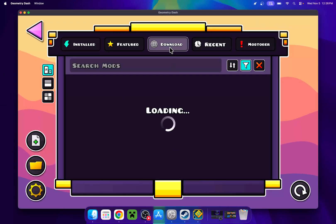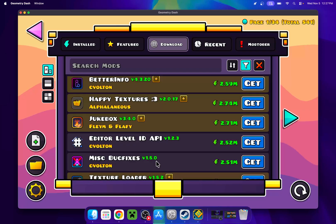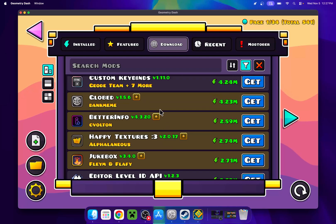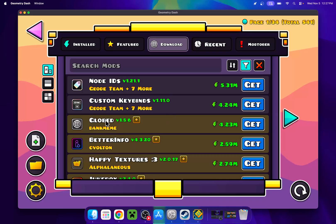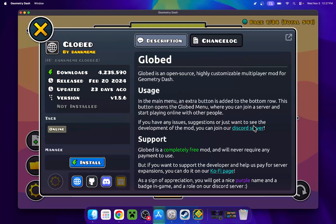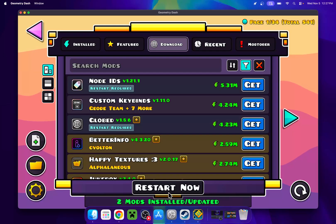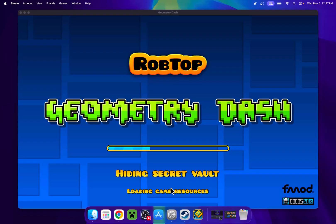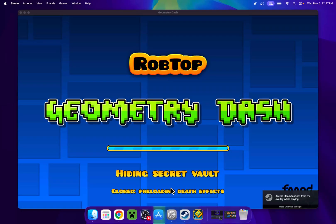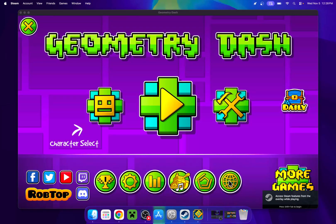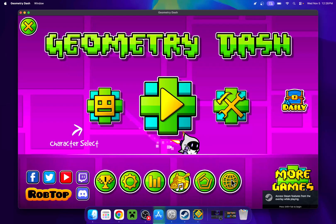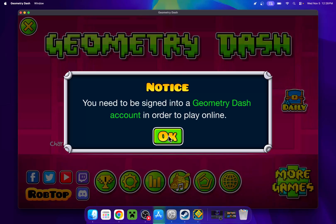So for example we can get any mod we want. There is quite a lot of mods you can choose from. For example if we do globed to play multiplayer, we just do get. Then install. Here we'll need to restart. So we'll just have to restart the game. And there you go. We now have globed. And this asks us to send to a geometry dash account. But this is how you add mods to GD with geode.